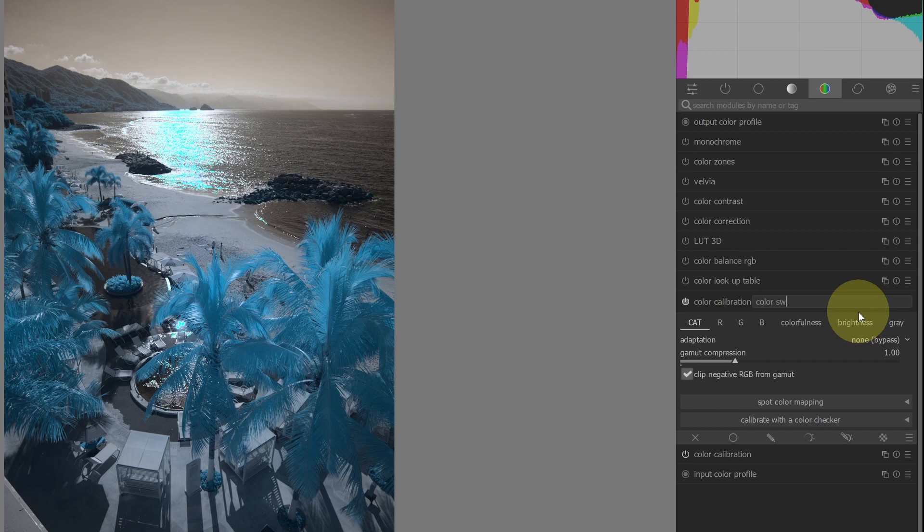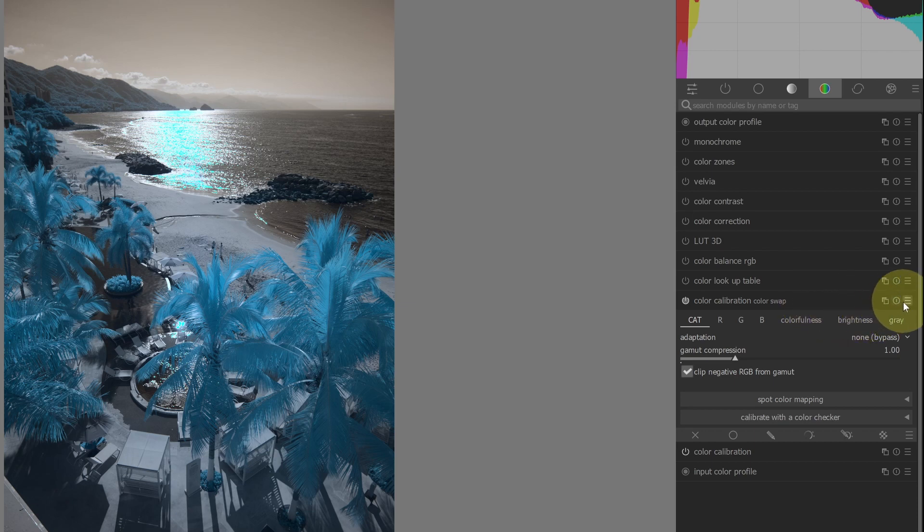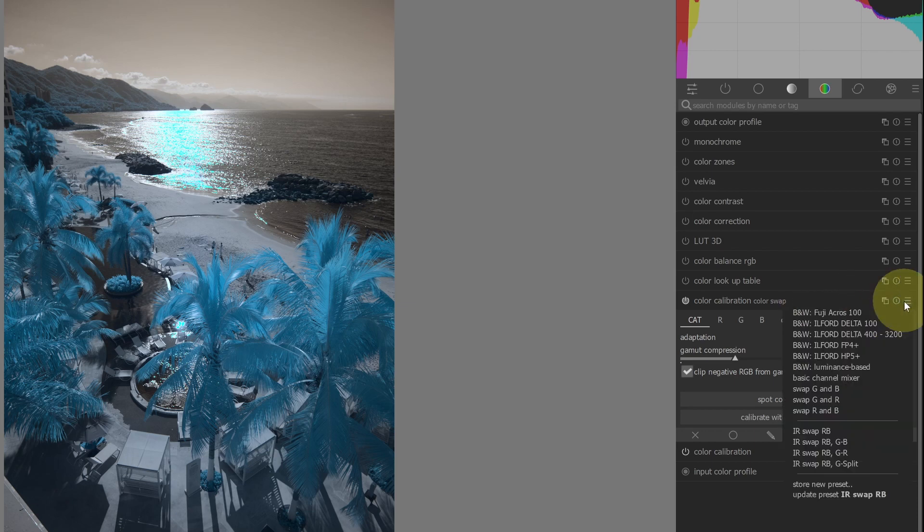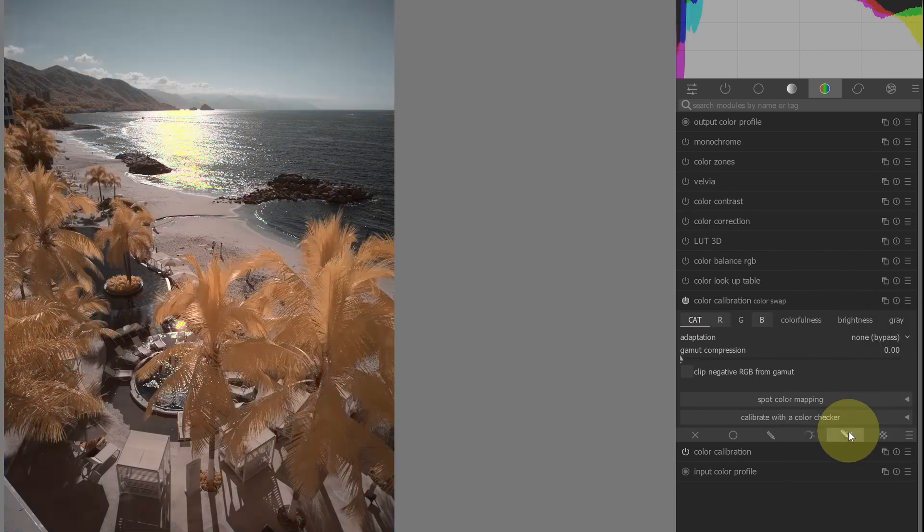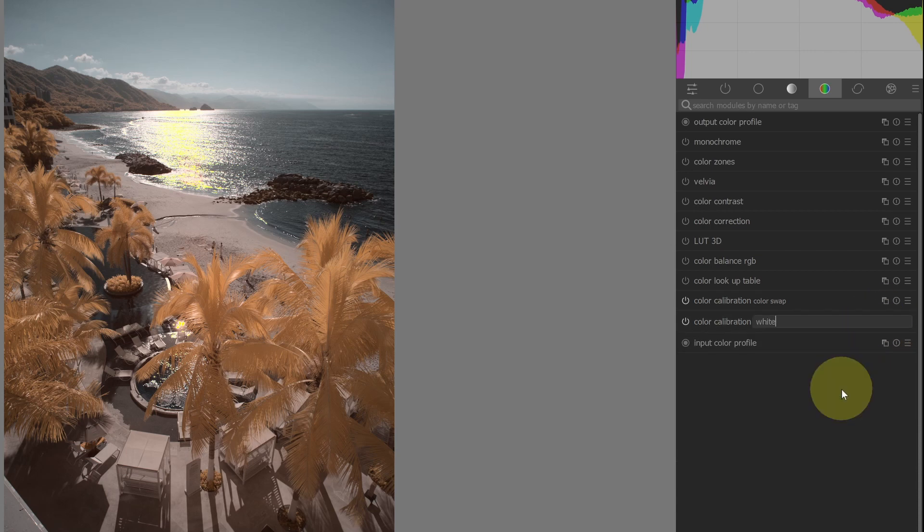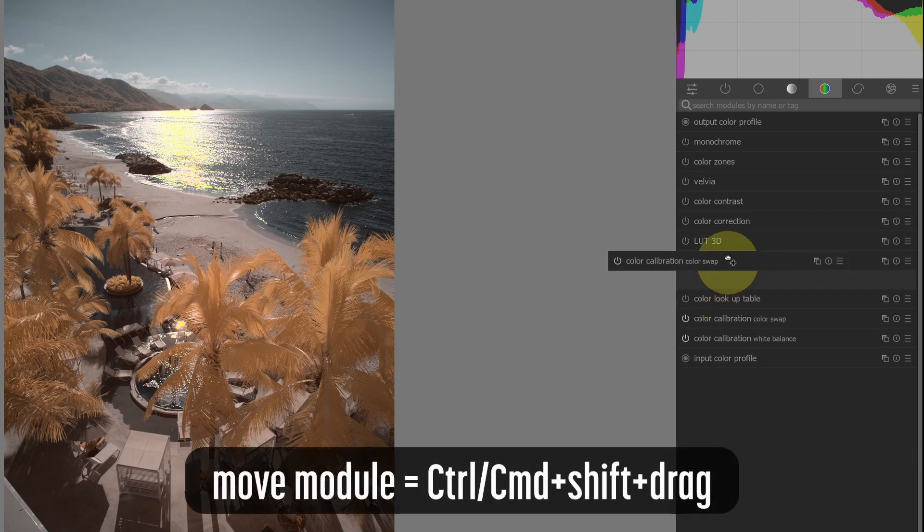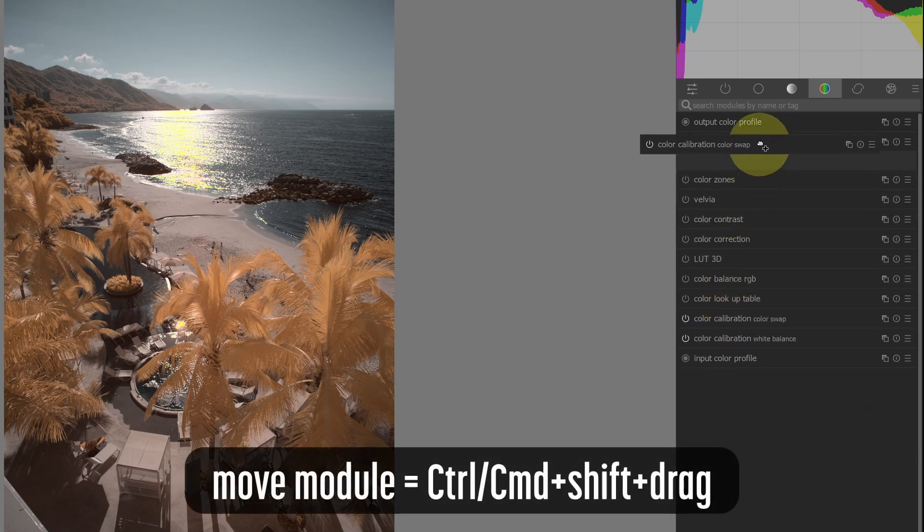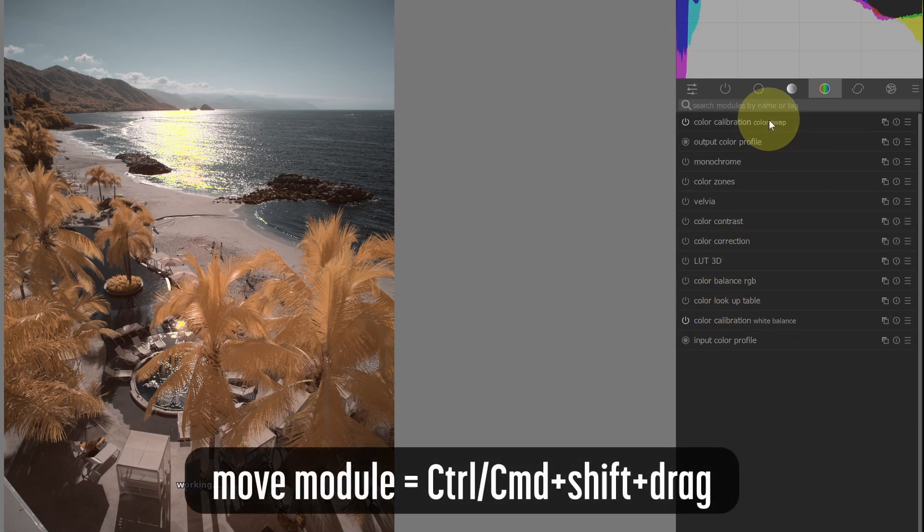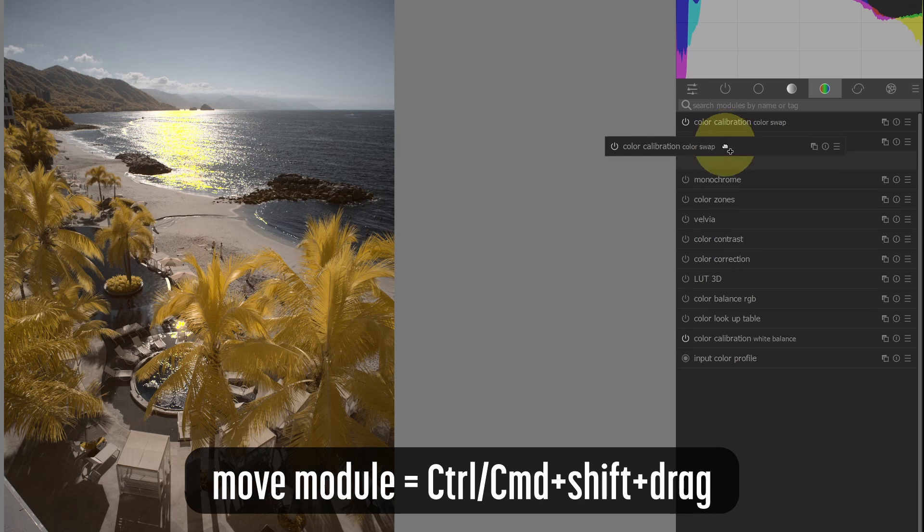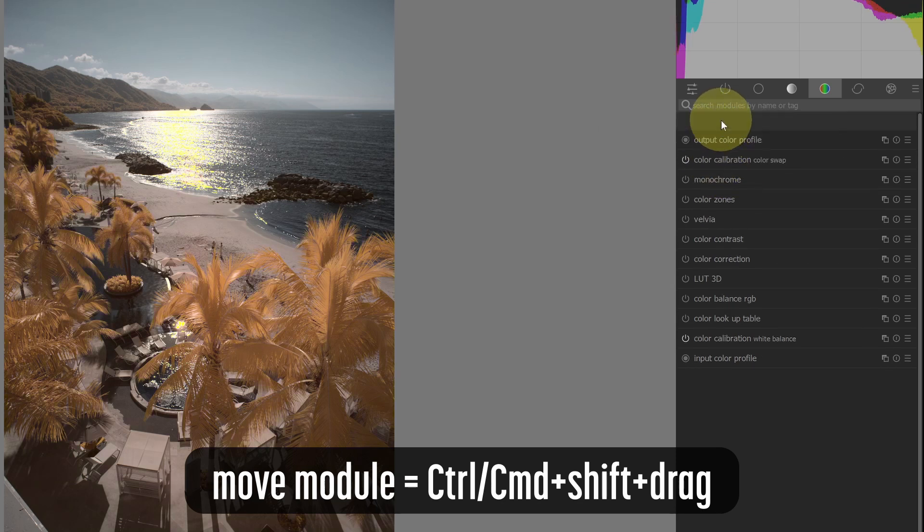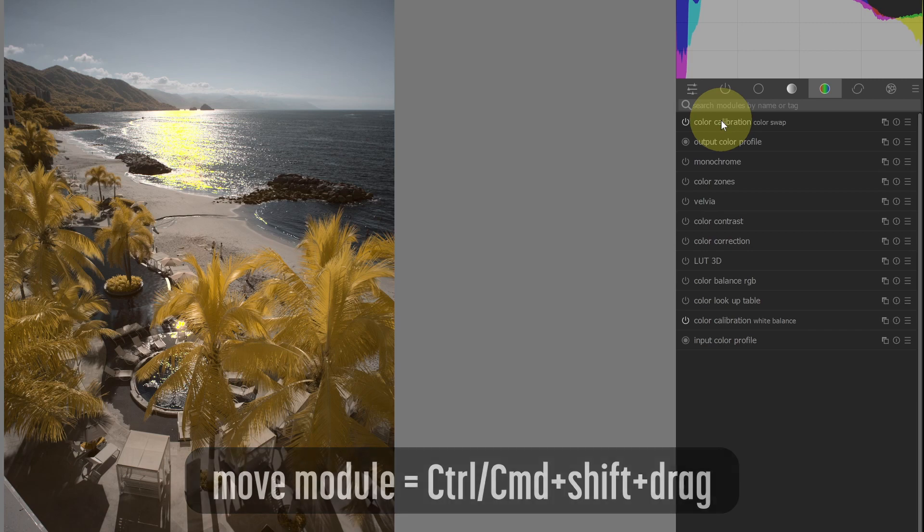The solution is to create a new instance of the color calibration module. Use one instance for white balancing and one for the channel mixer presets. This is where automatically prompting for the instance to be renamed is helpful. The channel mixer instance must be positioned above the one used for white balance. You'll get different results if the color calibration module with the channel mixer is above or below the output color profile module. In Windows use Ctrl-Shift-Drag or Command-Shift-Drag on the Mac to move modules.